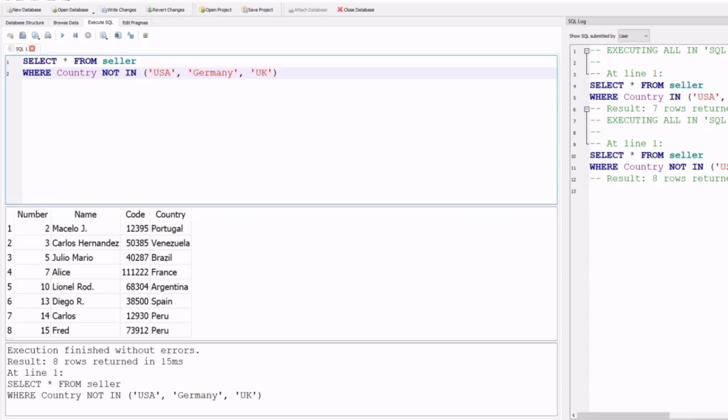You can try this yourself and set another condition. Instead of country, you can use the code column with IN or NOT IN for specific numbers, or use the name column, or any other column from your table.